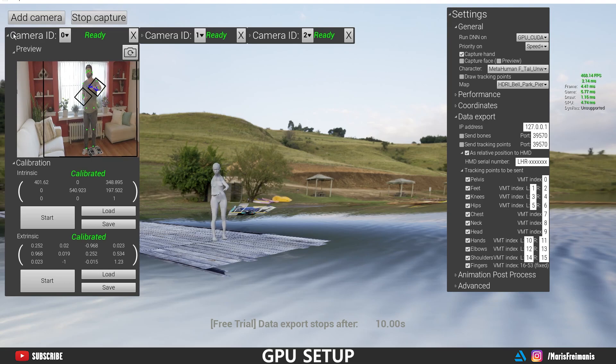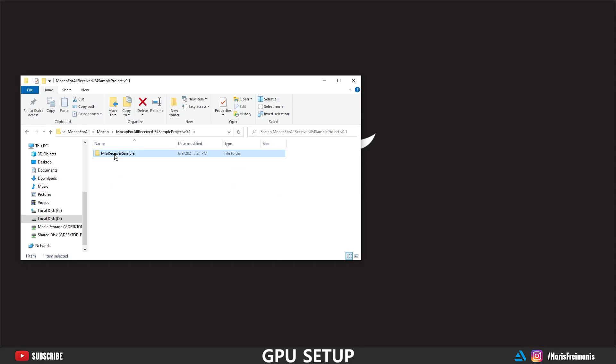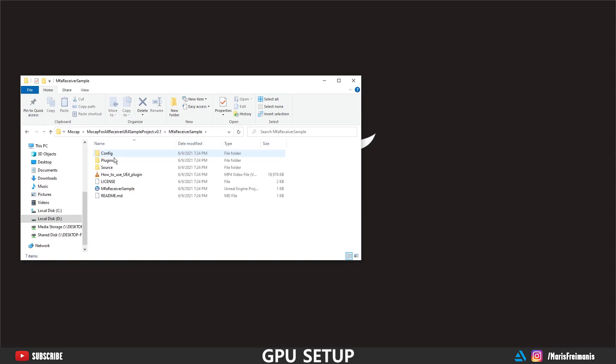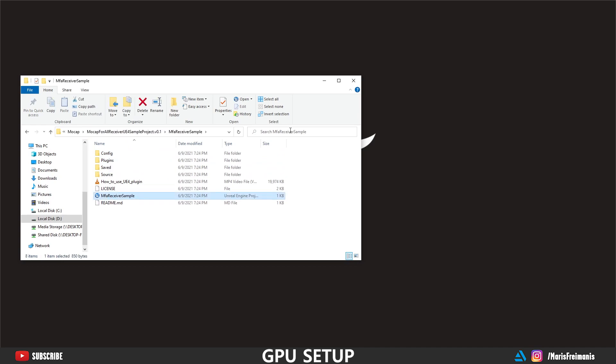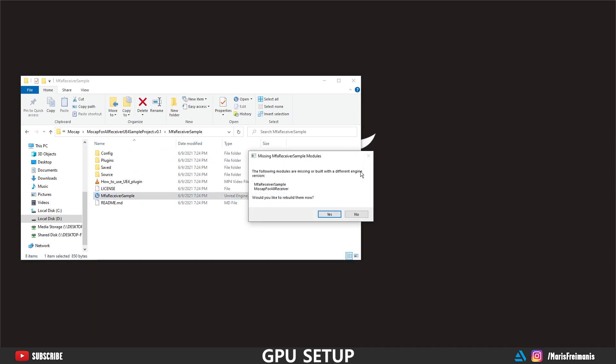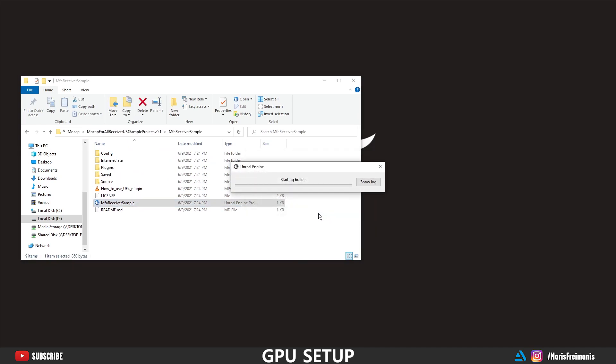Next thing we're going to do is we're going to open up Unreal Engine Receiver sample project. Just press yes and let it compile the plugins.